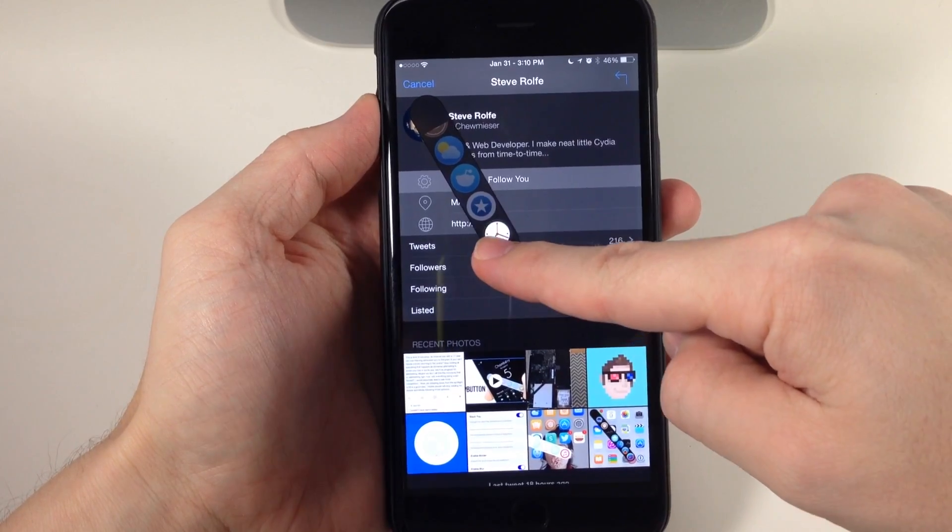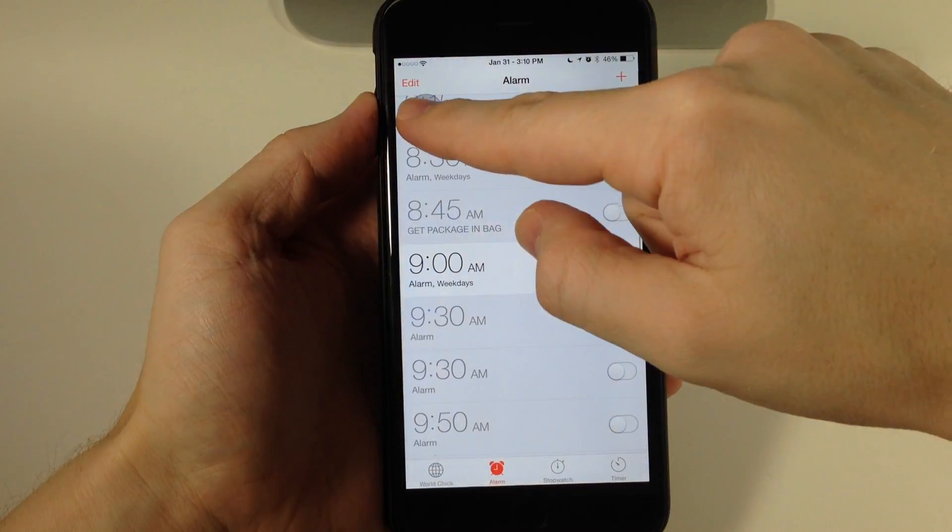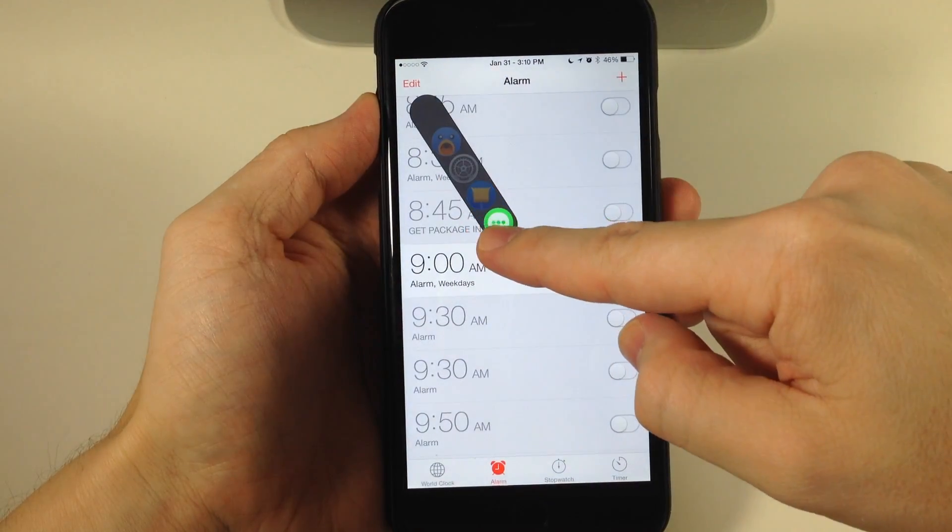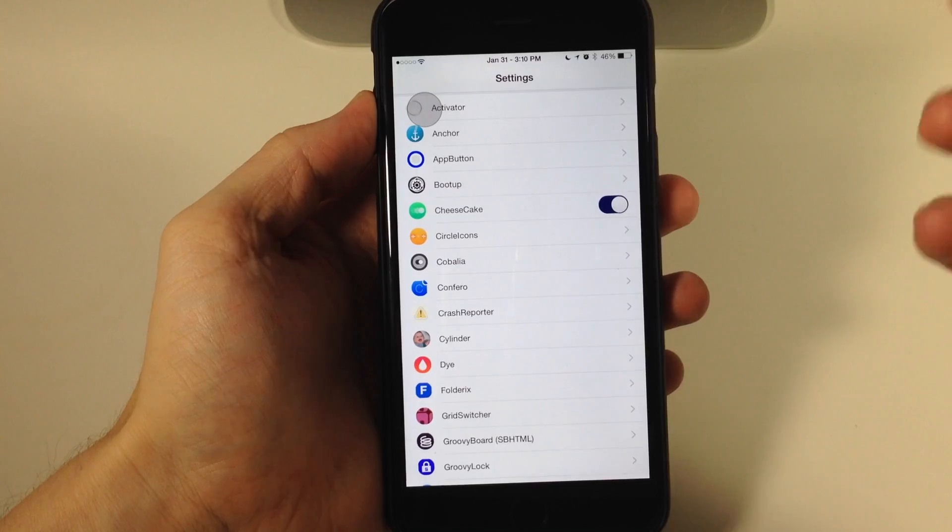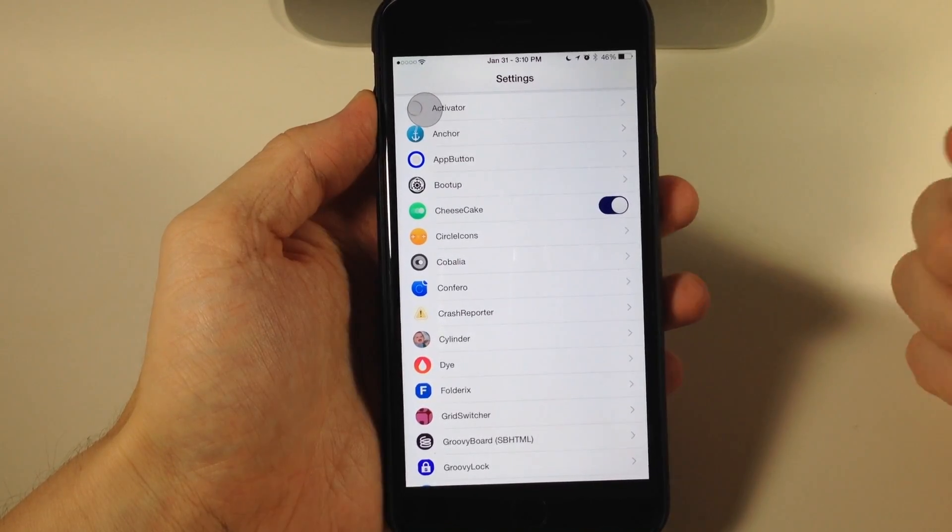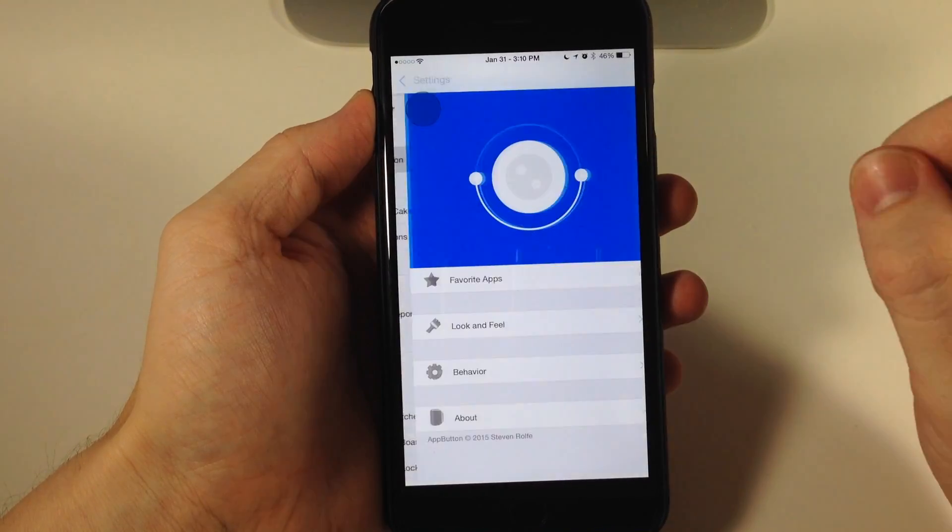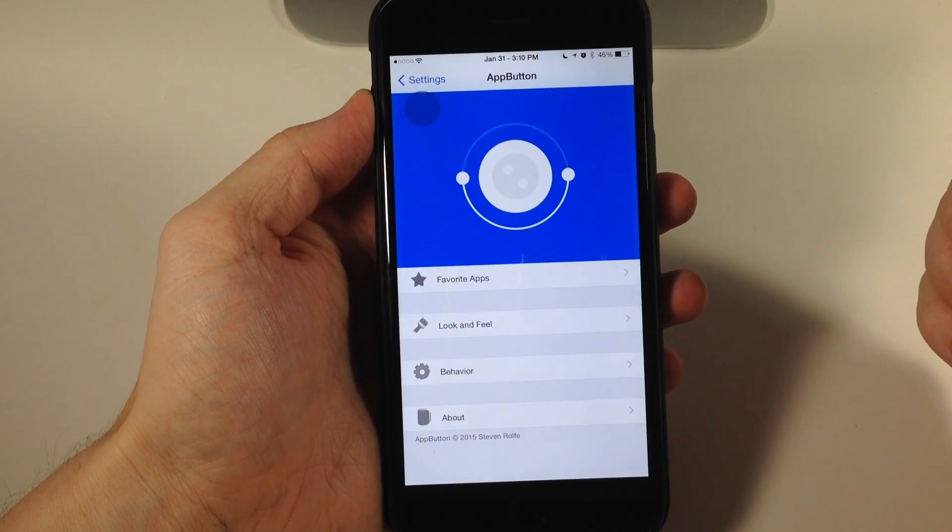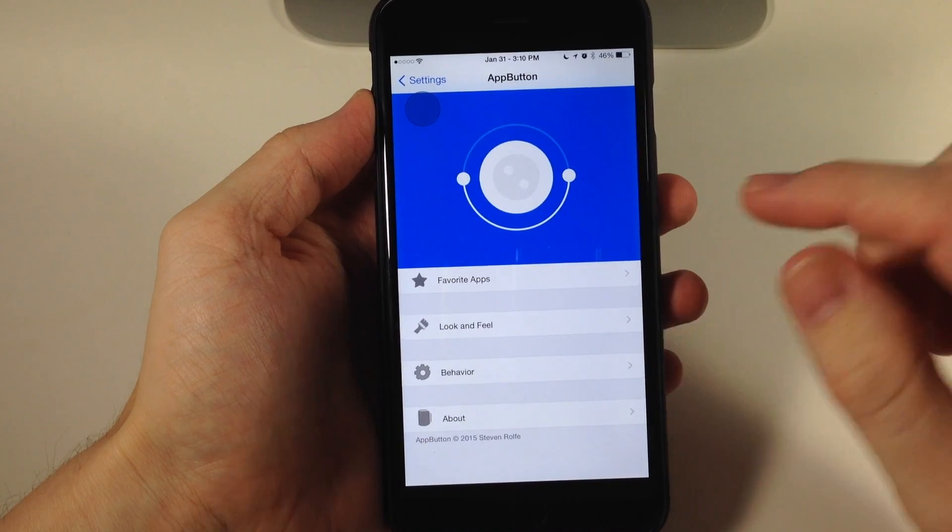Let's open up the clock. You can see we can go back to settings—very simple and quick. Now if we go into our App Button settings, you'll notice we have three panels.